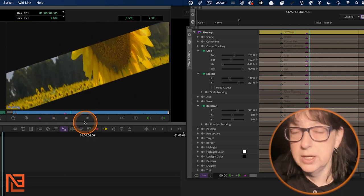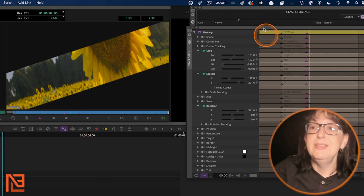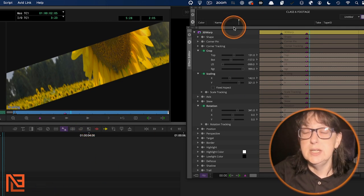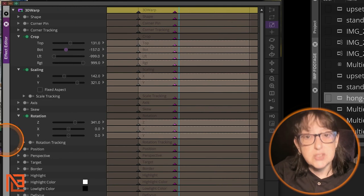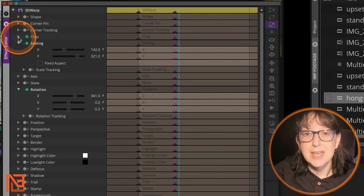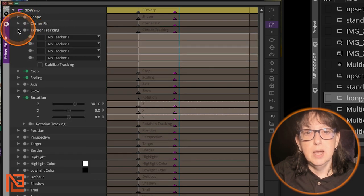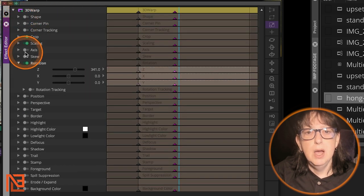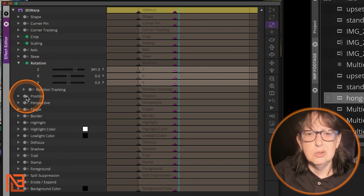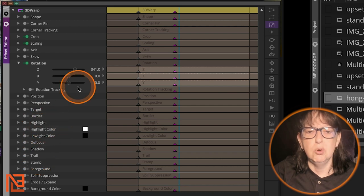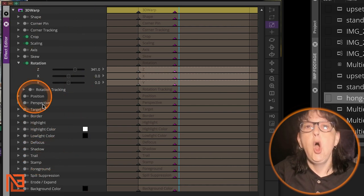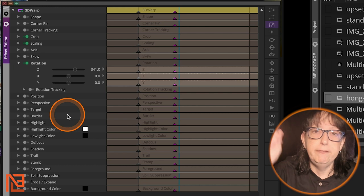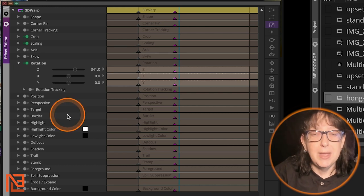There you go. It's perfect. It's brilliant. It's exactly how I want it, but that's how you do it. I would use 3D warp because as I pull this over here to show you, once again, look at all the stuff I can corner pin, I can corner track. I can do, I can put a track on it. I can do a shape. I can affect the axis. I can affect the skew. I can affect the position, perspective, target border, all the way down the line, all in one magical effect. 3D warp.